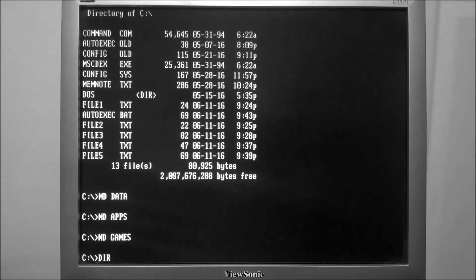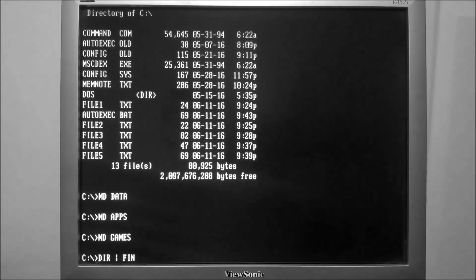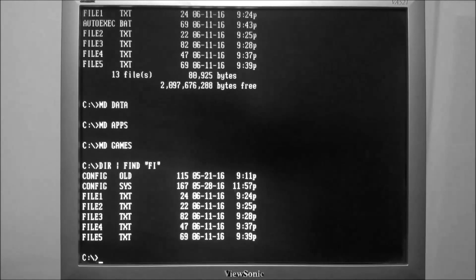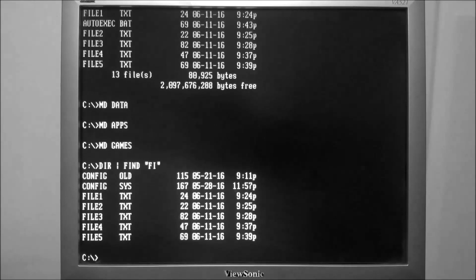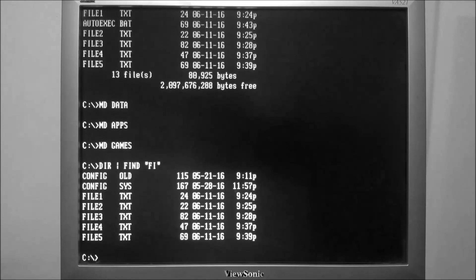followed by a pipe symbol, which is located above the backslash on the keyboard, followed by the word find, and in quotes that's going to be our criteria — in this case the letters 'fi' like file. That is going to return all of the results that match the search criteria. The pipe character is used to take the output of the dir command and pass it to the find command, which then uses our parameter to list the results.